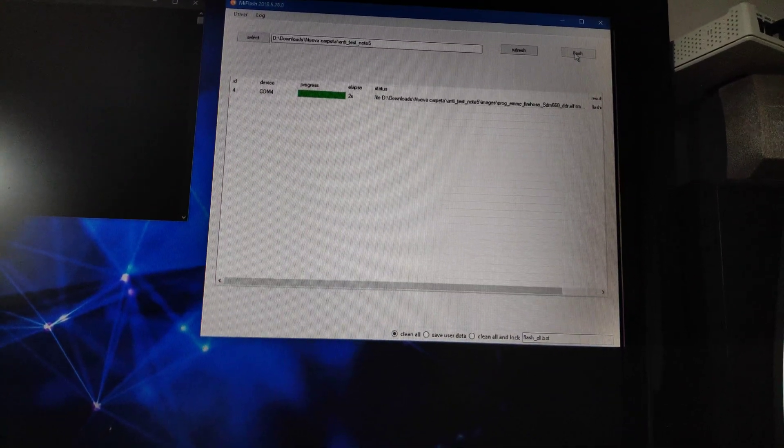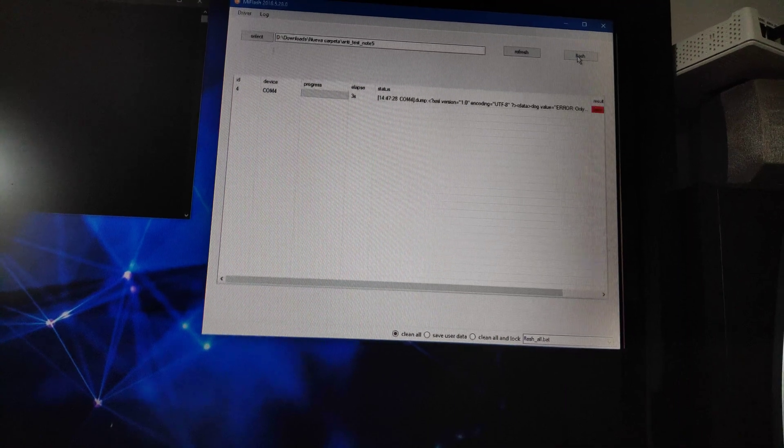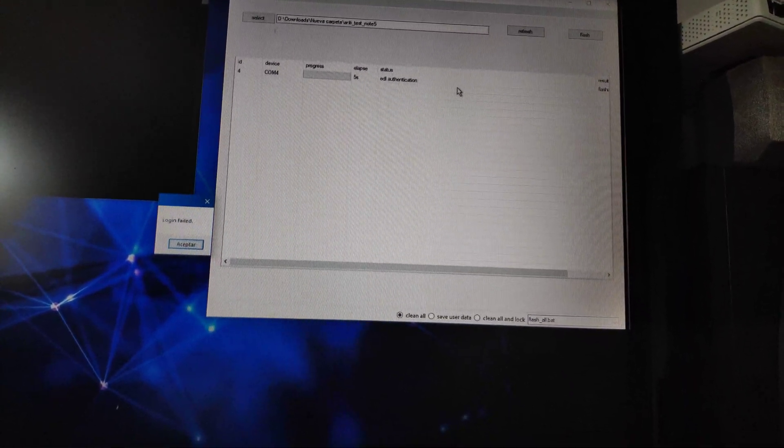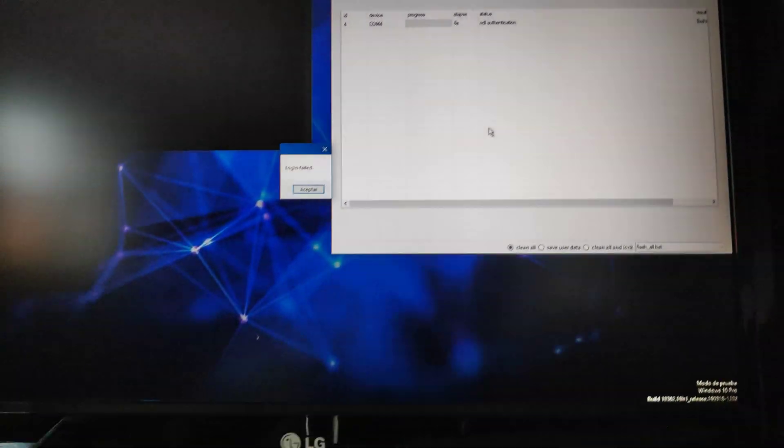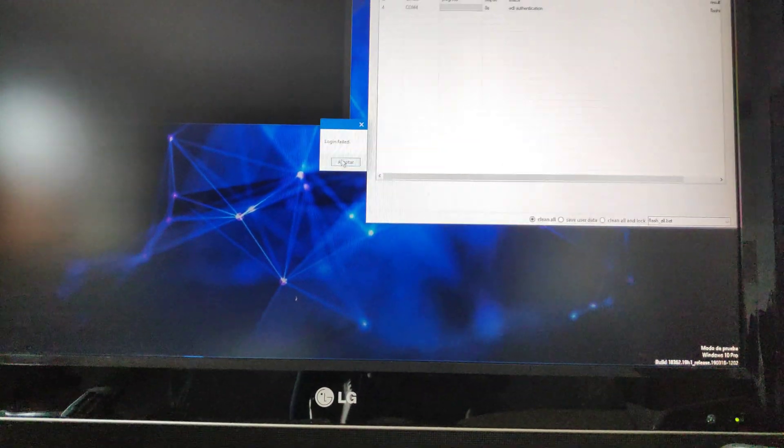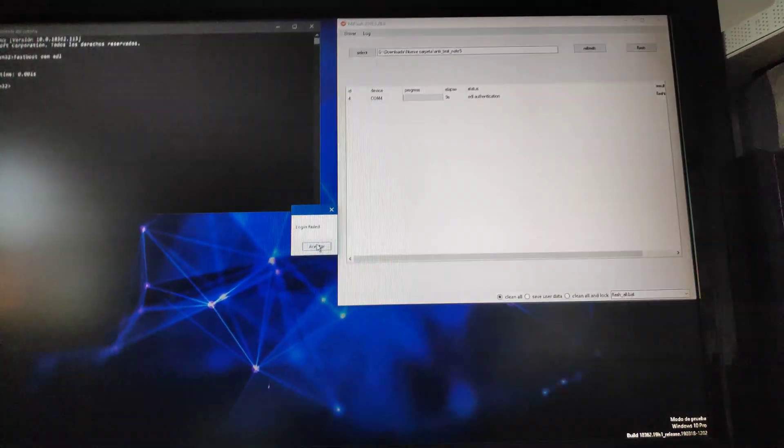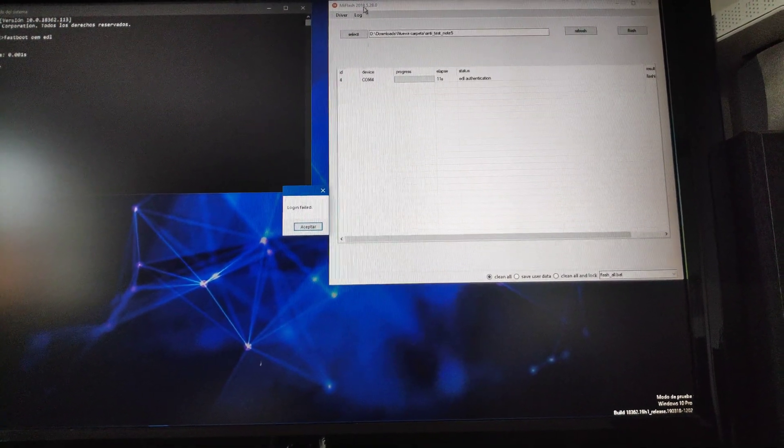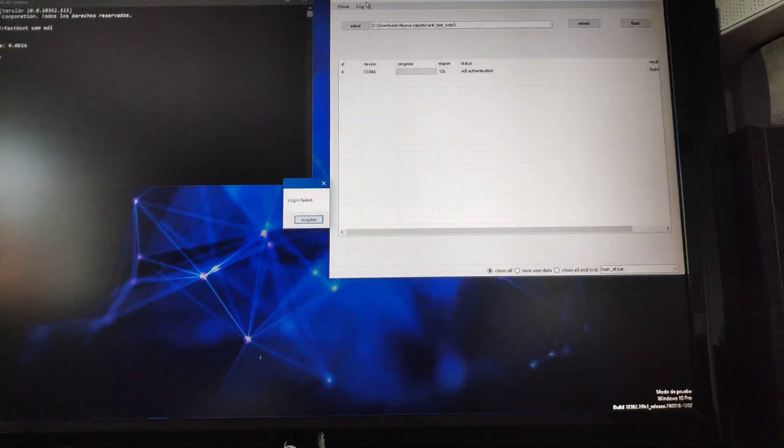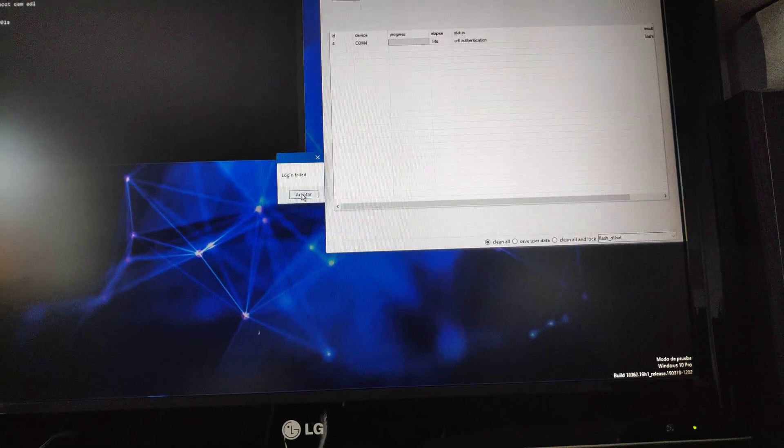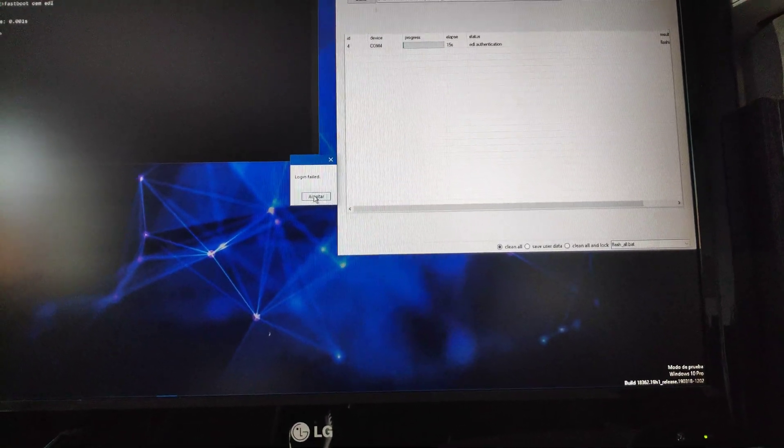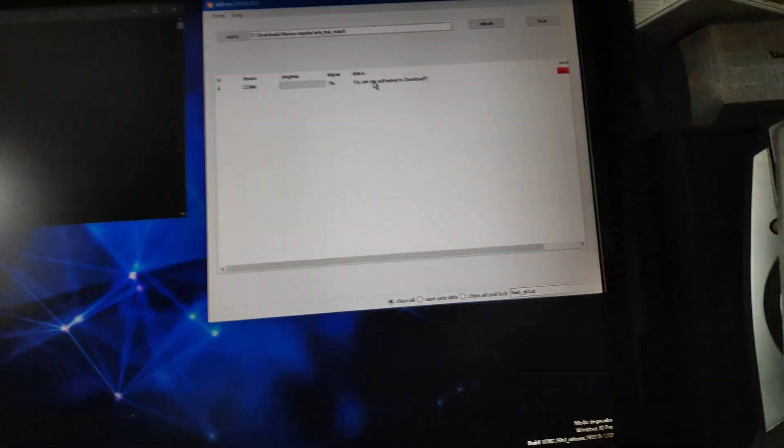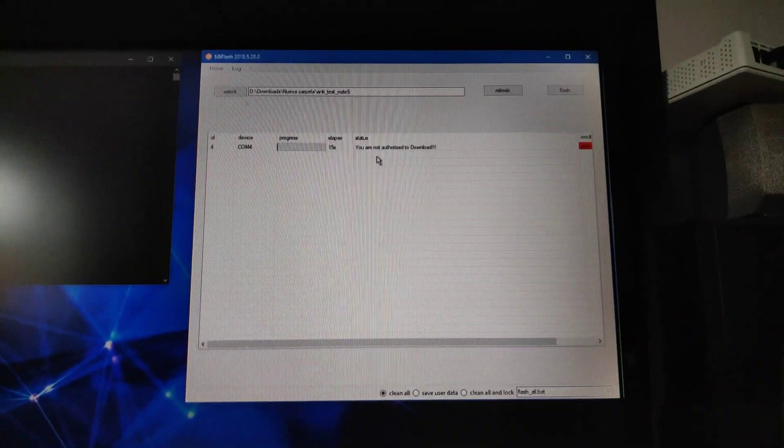EDL authentication login failed. But also with the Mi Flash version without the logging, the phone also every moment says you are not authorized to download.